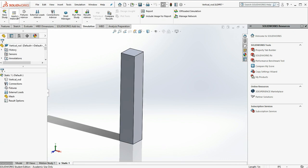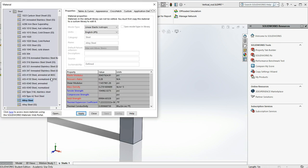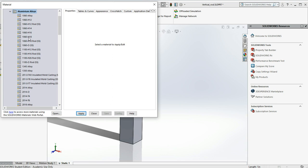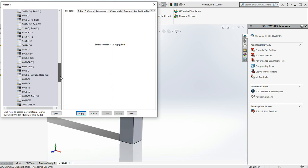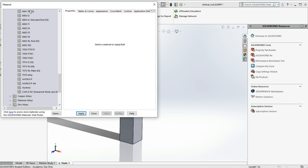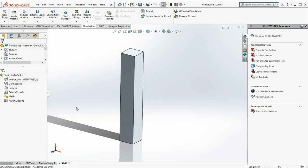We need to tell it what material we're going to use. I'm going to use probably the most common aluminum out there, 6061T6. I'll apply.